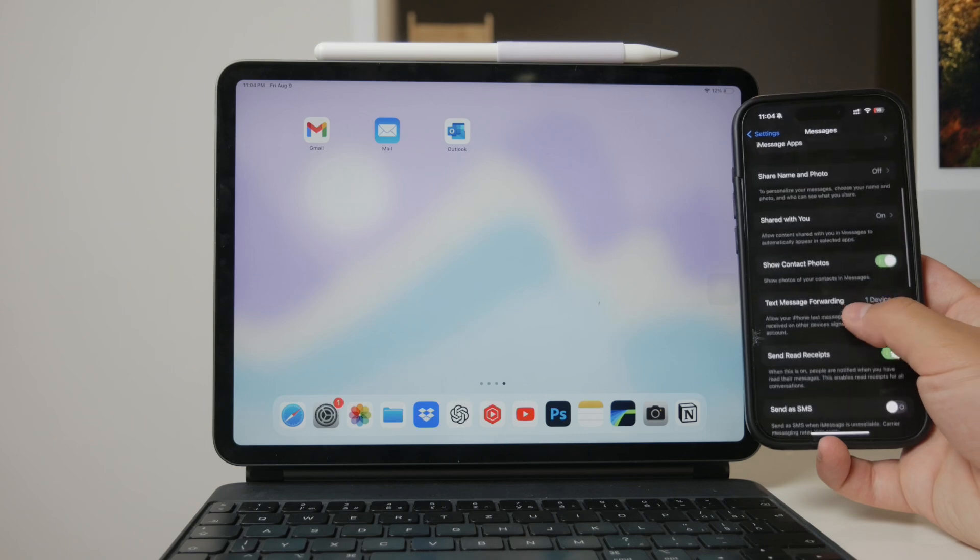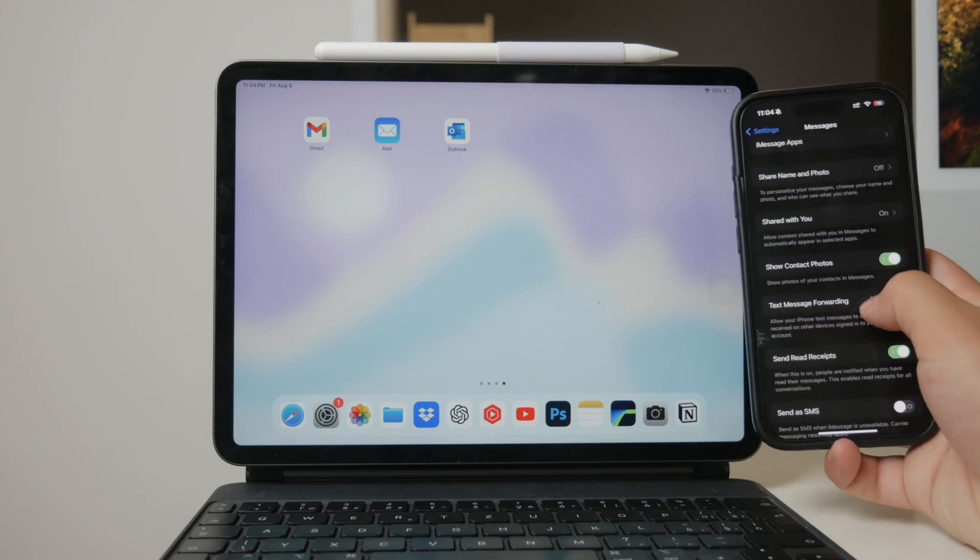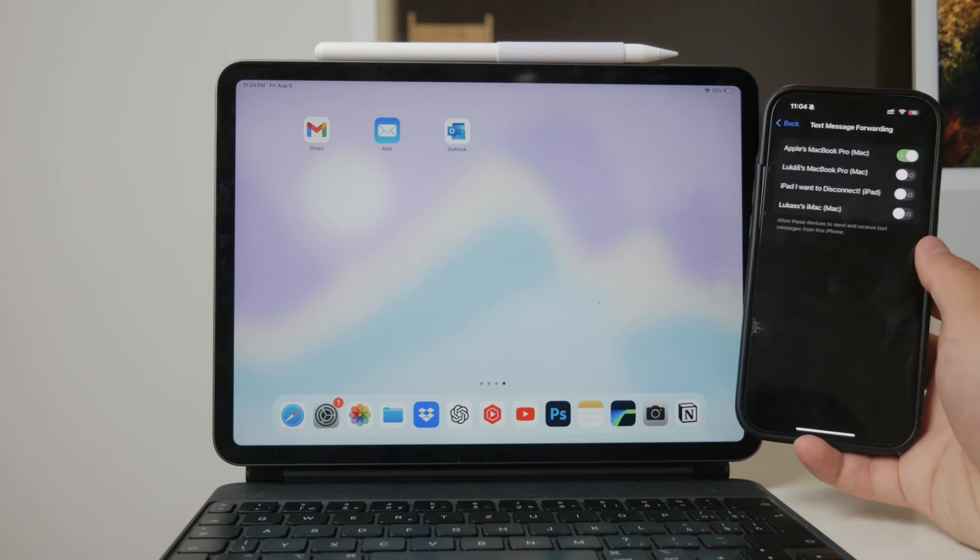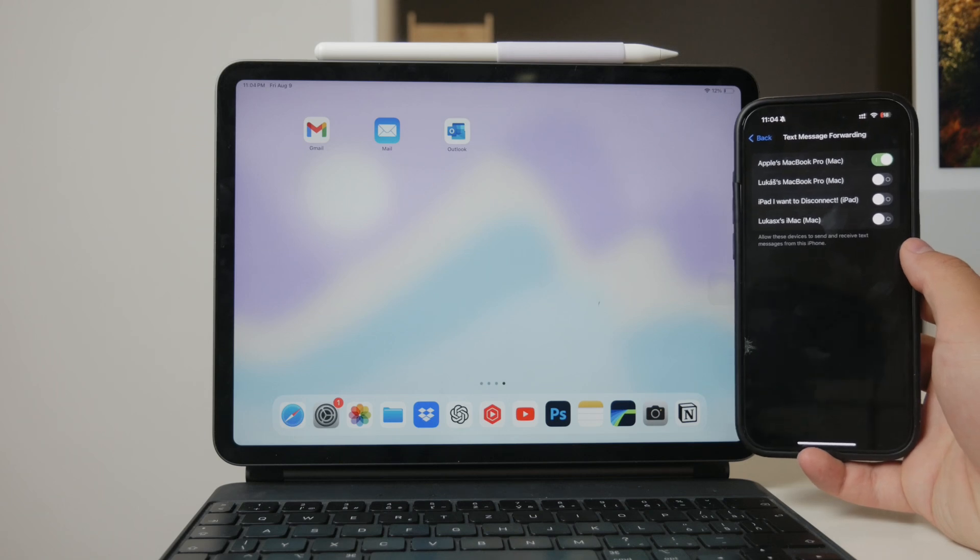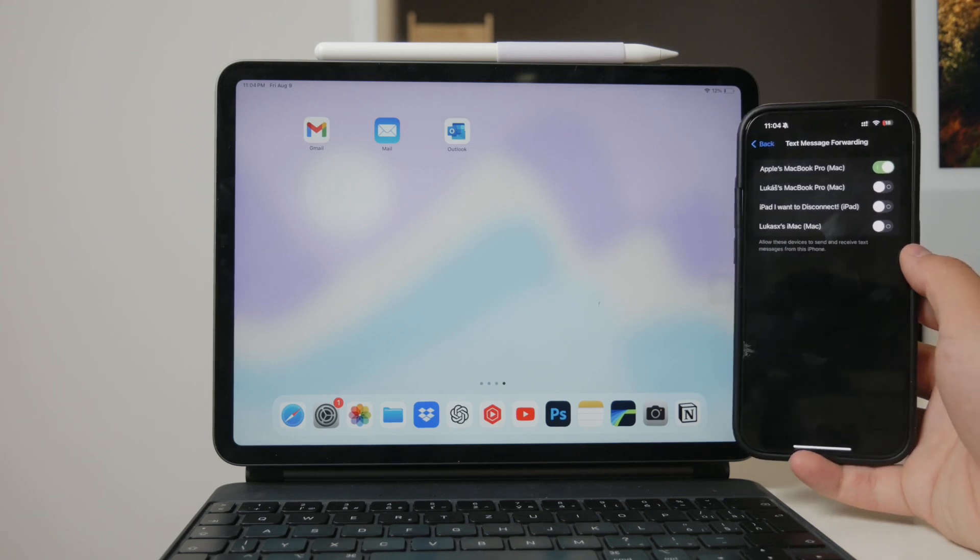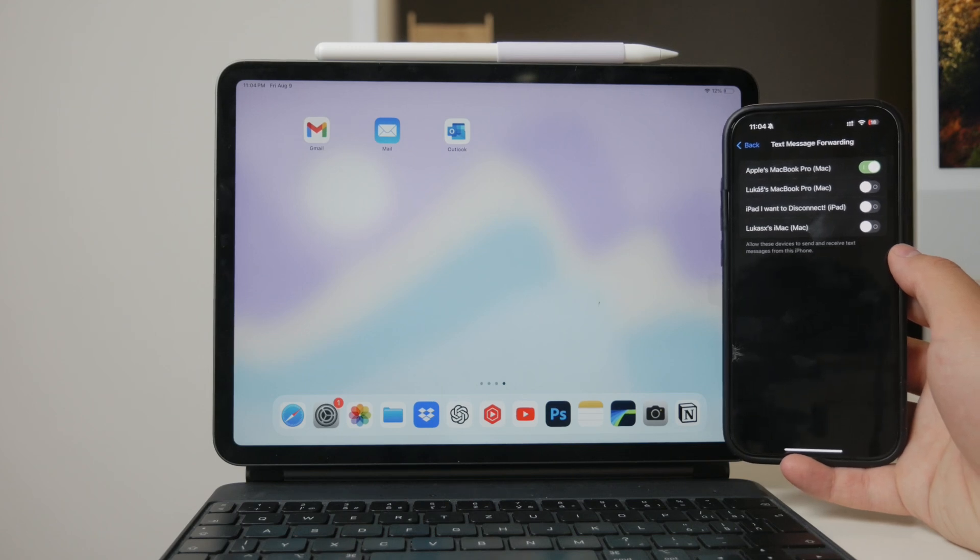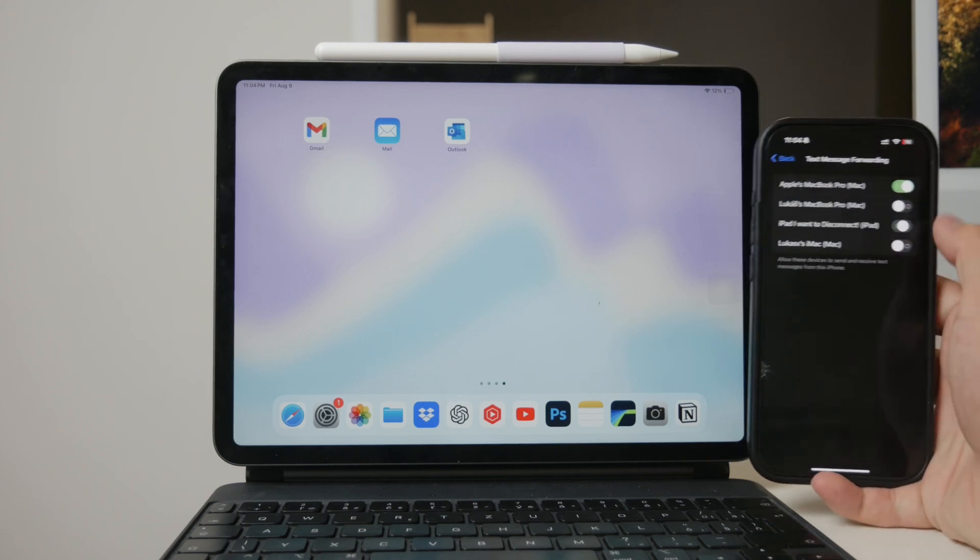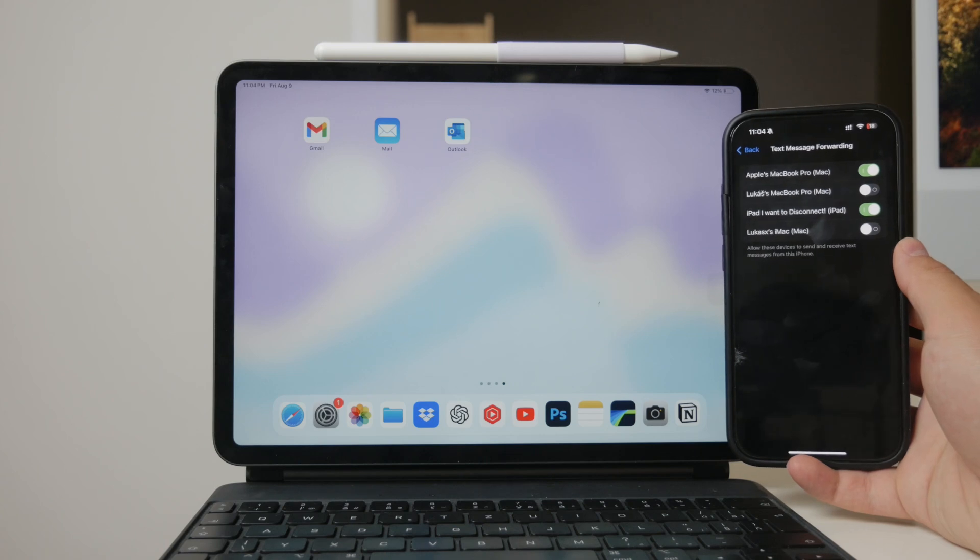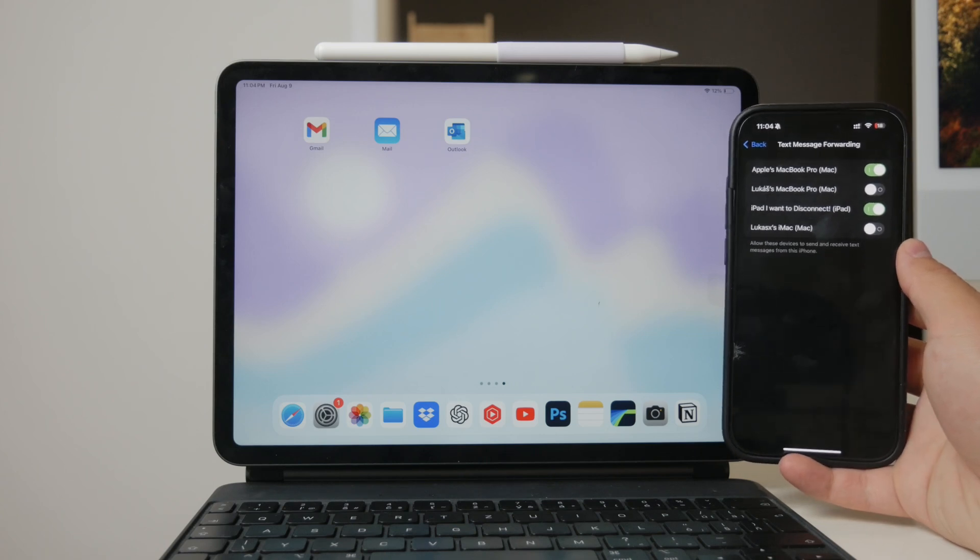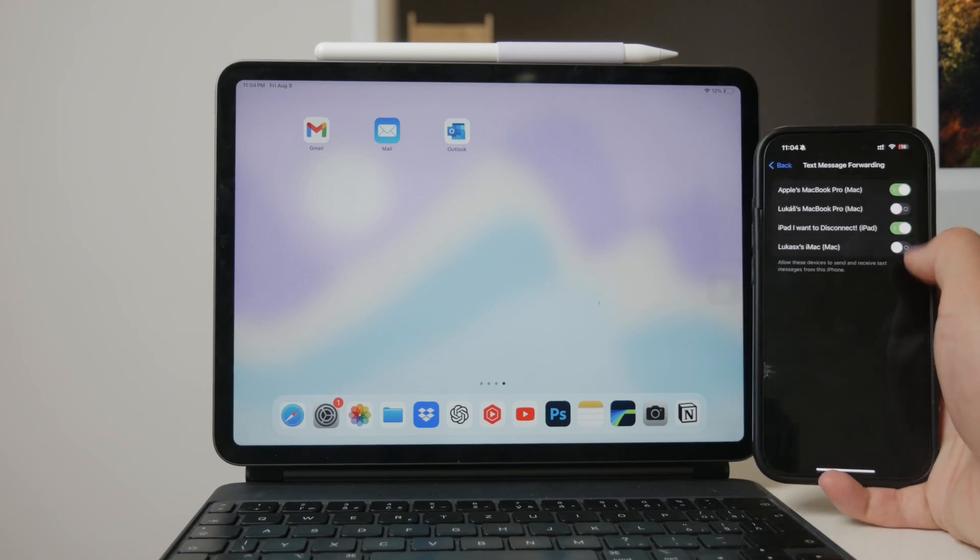Towards the bottom, you'll find text message forwarding. Tap on text message forwarding and you should see a list of all the devices linked to your Apple ID that can support this feature. Find your iPad in this list and toggle the switch next to it to enable forwarding. You can also enable this feature for other devices, like Macs, if you wish.